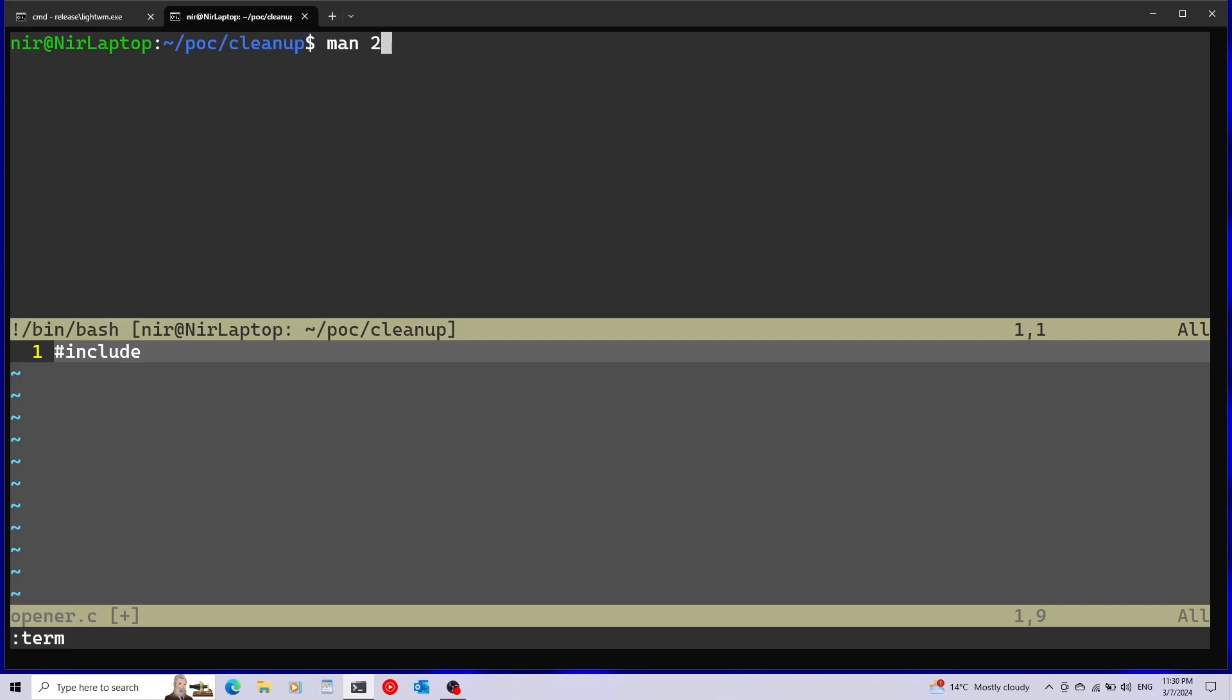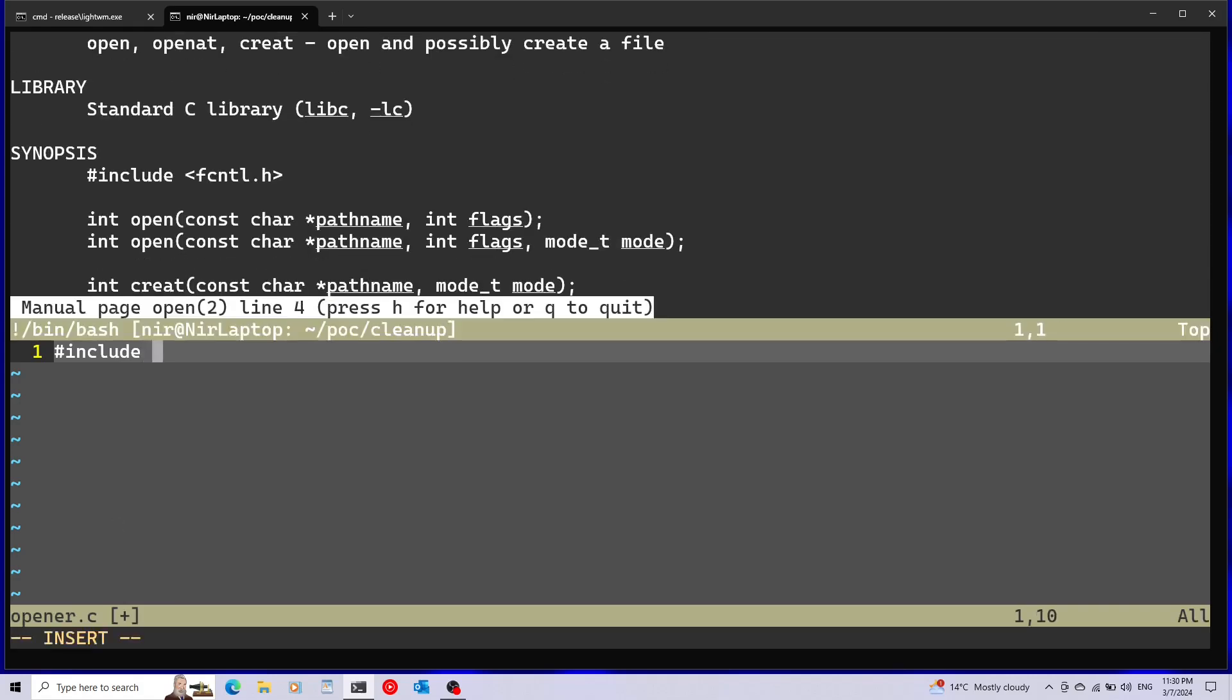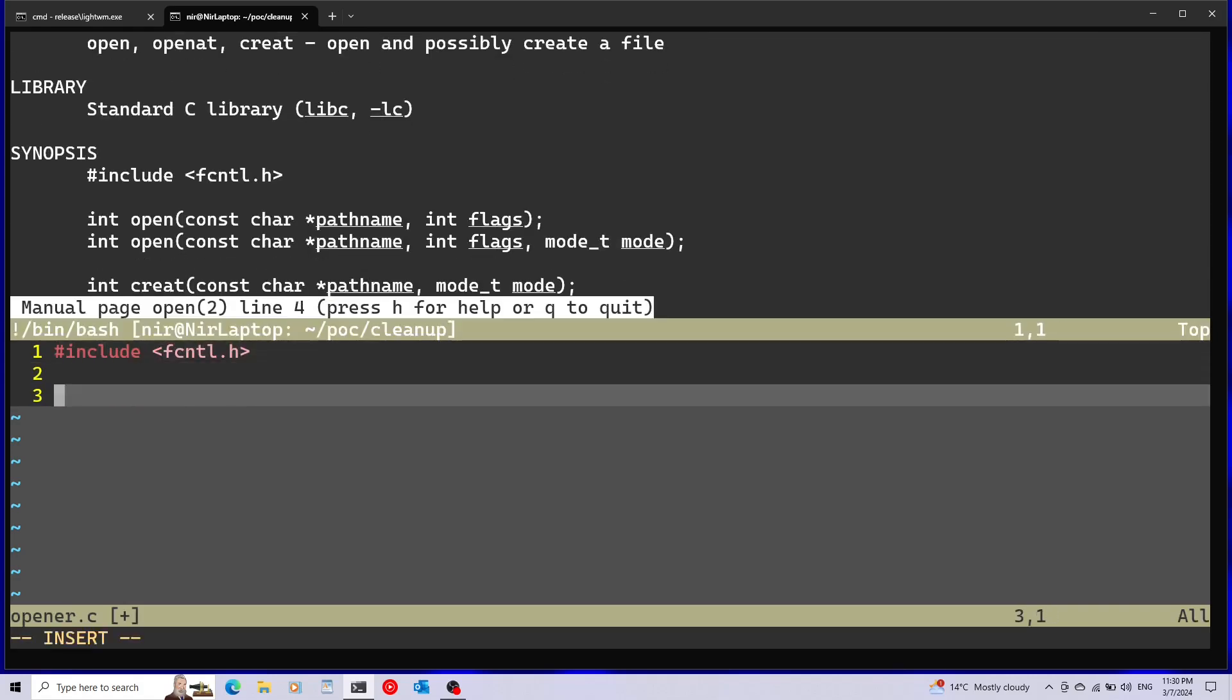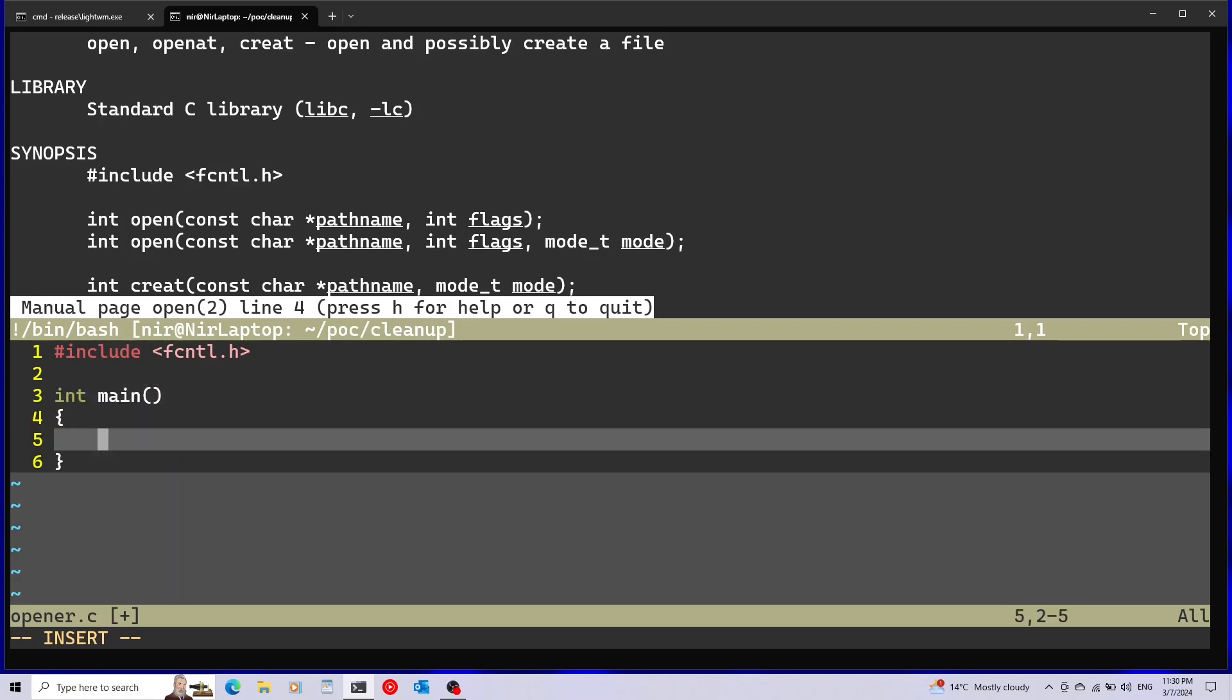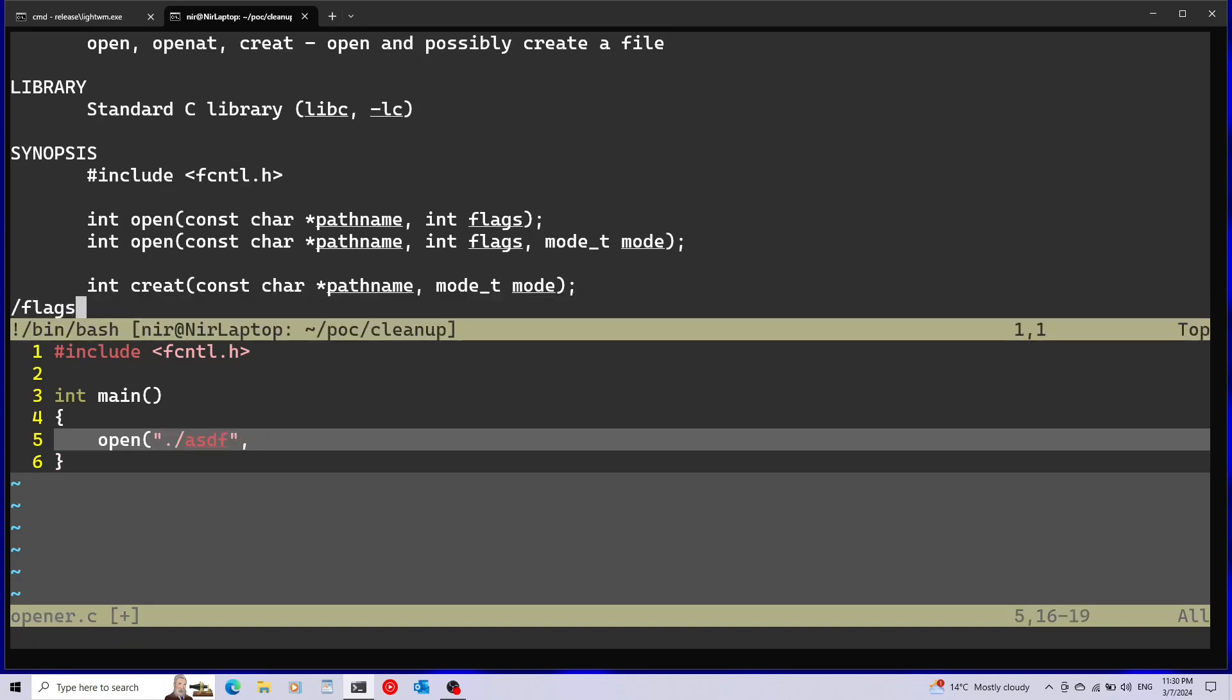Let's open the man page for the open system call and I'm going to start my main function. First parameter for open is going to be the pathname. Let's just call it asdf.